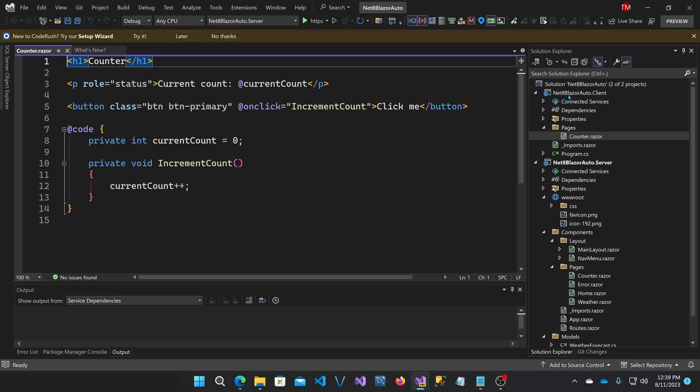So this client project would be rendered as a WebAssembly component, but the same exact component is also referenced in the server so that it can be rendered on the server as well. Let me show you how that's done.